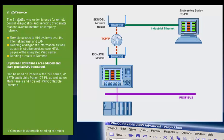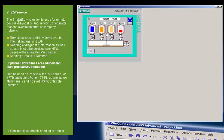Suitable are panels of the 270 series, XP177B, and mobile panel 177PN, as well as multi-panels and PCs with WinCC flexible runtime.